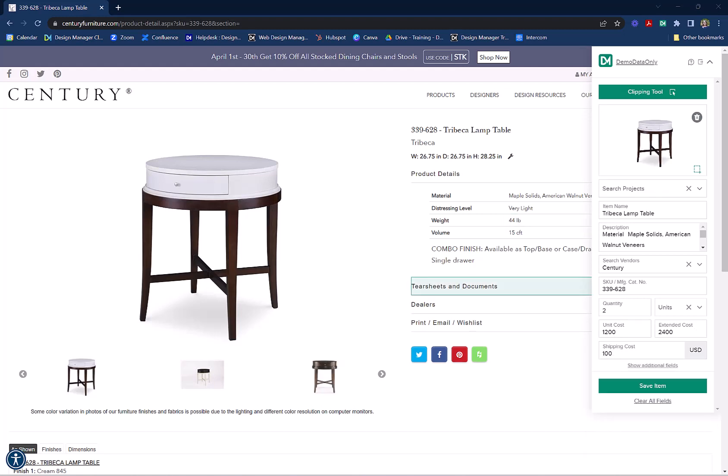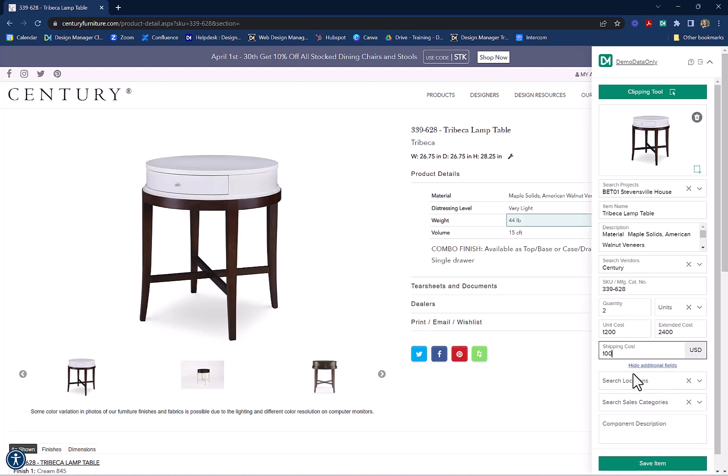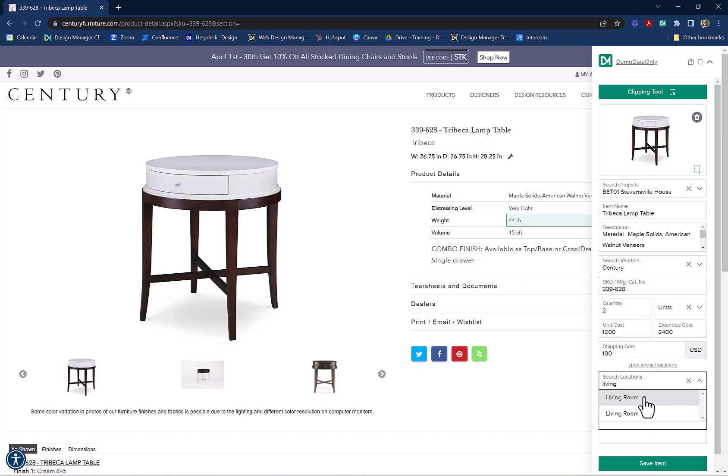There are additional fields you can enter information under. To see these, just click on Show Additional Fields. You can enter a location for the items, the sales category, and a component description. I'll select the location and the sales category.